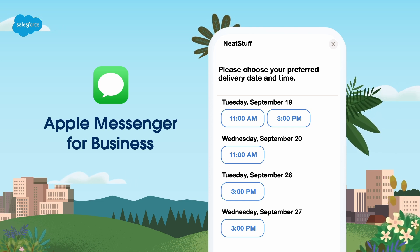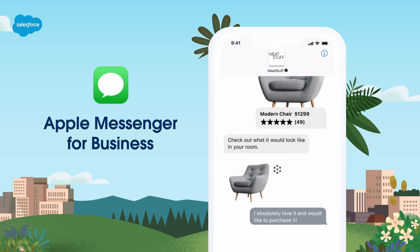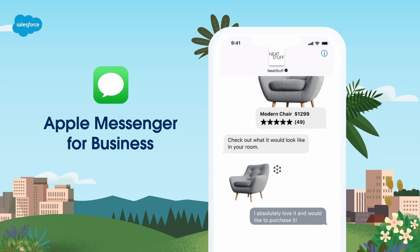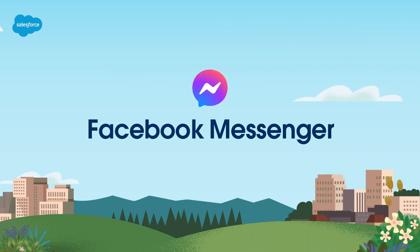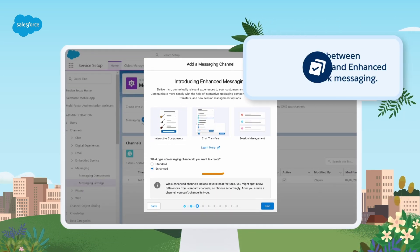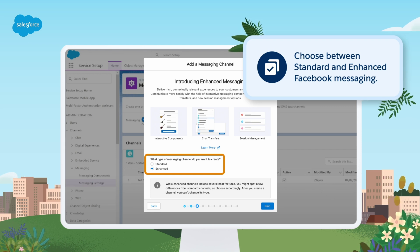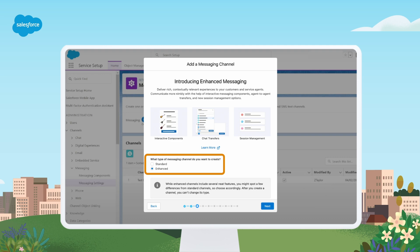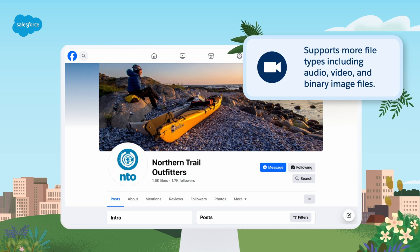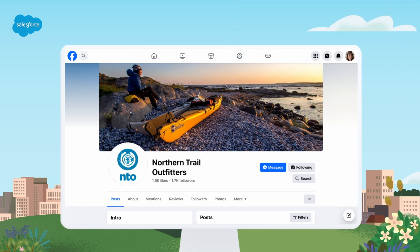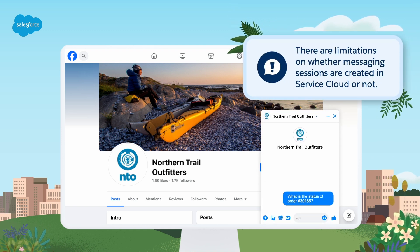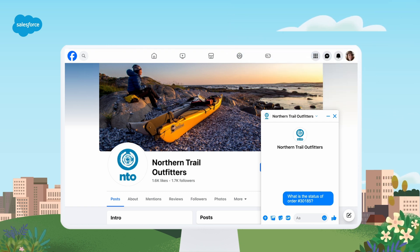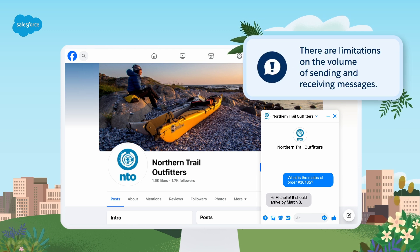Enhanced Apple Messages functionality includes components such as quizzes and delivery time choices, rich content options such as GIFs, file sharing, and videos in messages, and the ability to transfer a case to a live agent. Facebook Messenger is a convenient way to communicate with customers visiting your Facebook business pages. For each page your business owns, you can choose between standard and enhanced Facebook messaging. Enhanced messaging allows agents to initiate outbound direct messages to customers who have interacted with your page, and supports more file types than standard including audio, video, and binary image files. Standard Facebook messaging has some limitations on whether messaging sessions are created in Service Cloud.